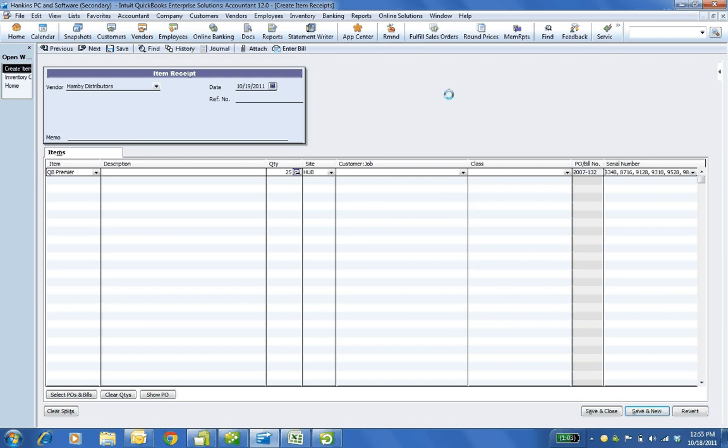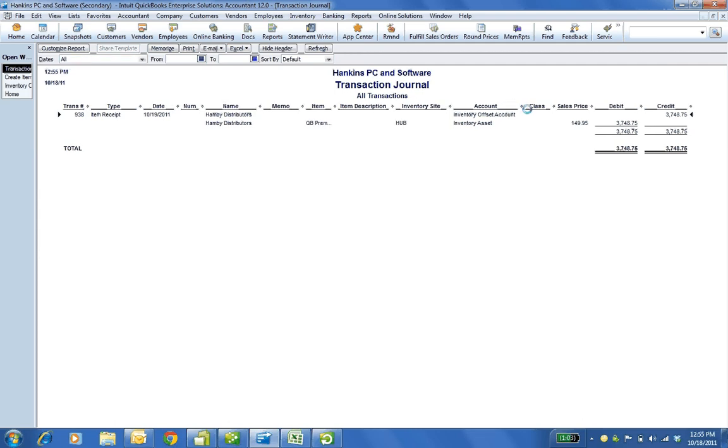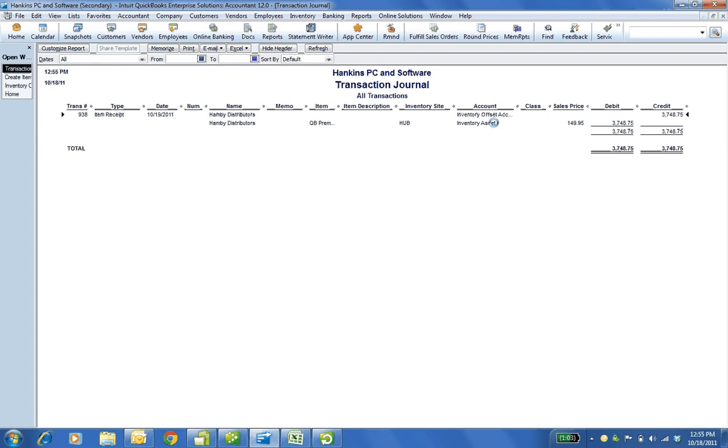But notice the item receipt, what does that do? I'm going to do Control-Y. Brings up the journal report. It credited inventory offset account, which is another current liability. And it debited inventory asset.